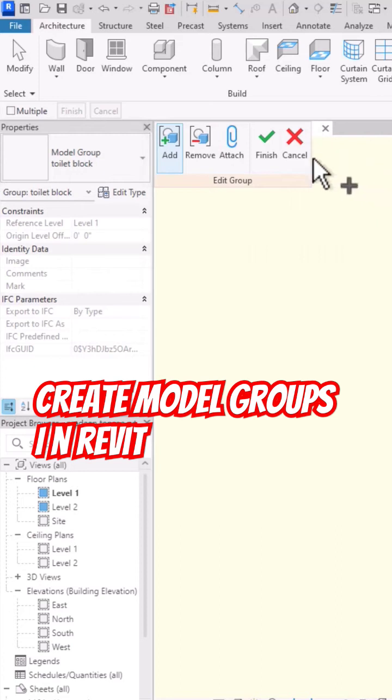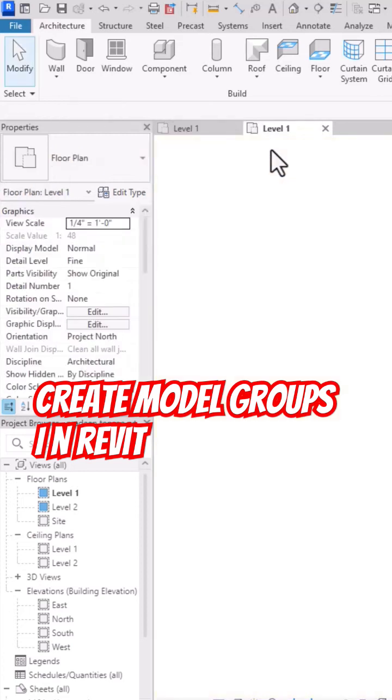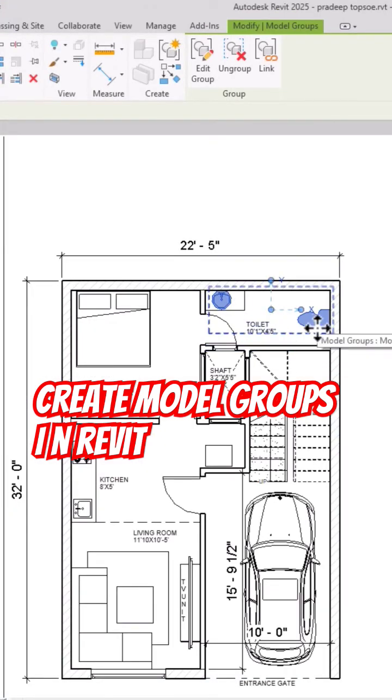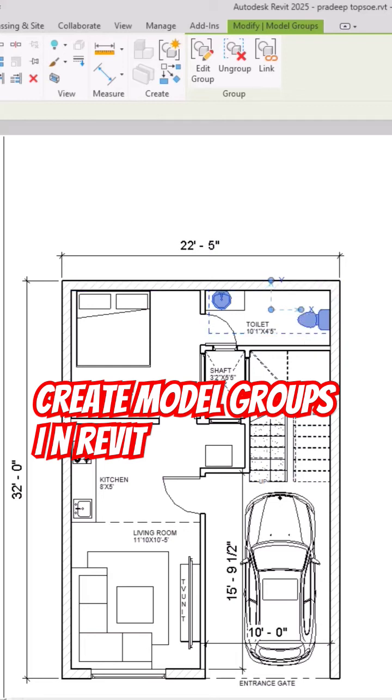So I'm going to finish this and you can see this is created here as a model group. Now you can move and place it in your other projects and you can directly copy this to upper floors.